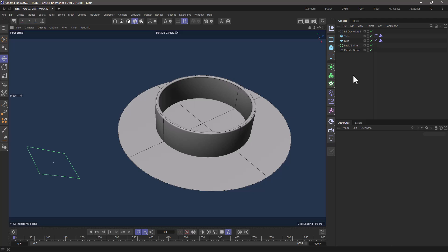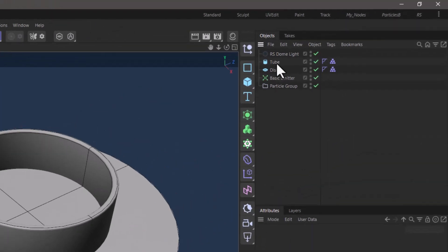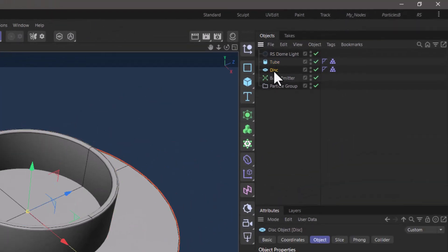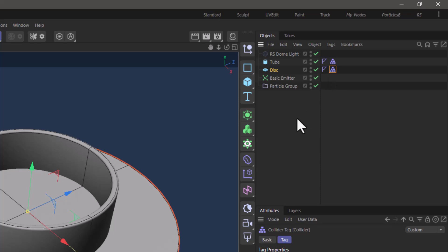In this simplified scene I have two collider objects, a tube and a disk, and I've put these collider tags on them.